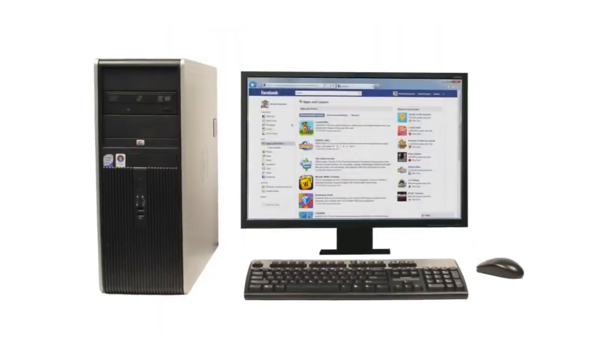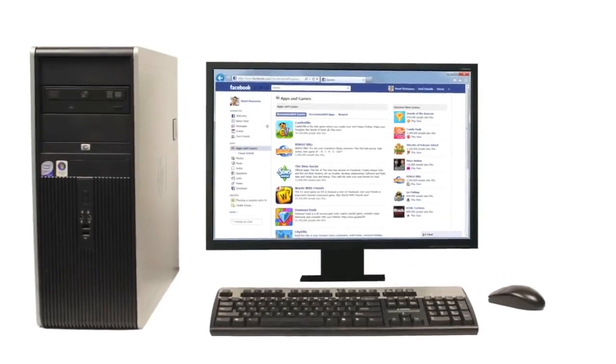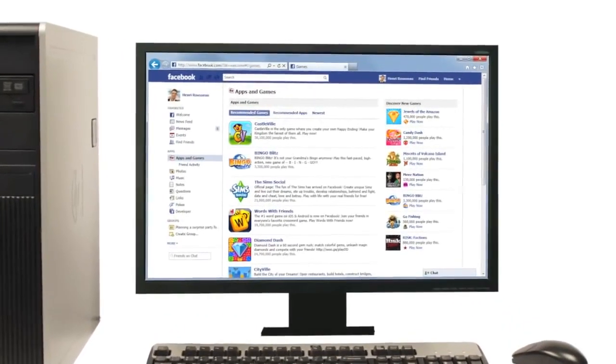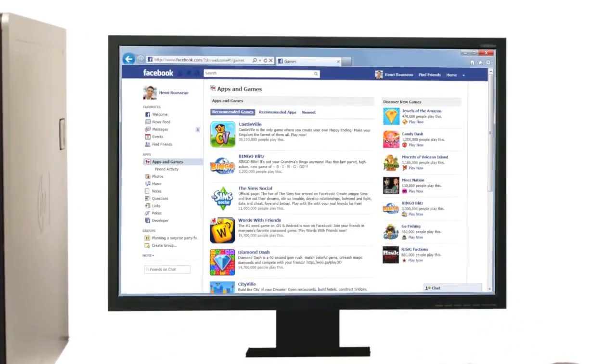Software is any set of instructions that tells the hardware what to do, such as a web browser, media player, or word processor.